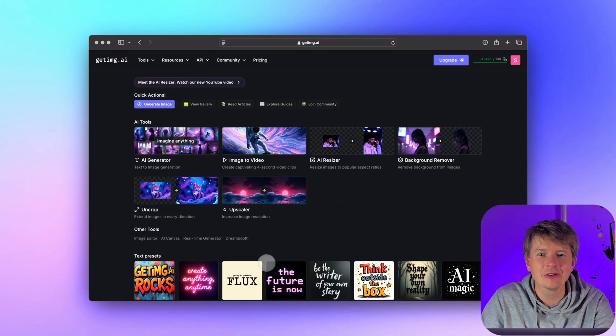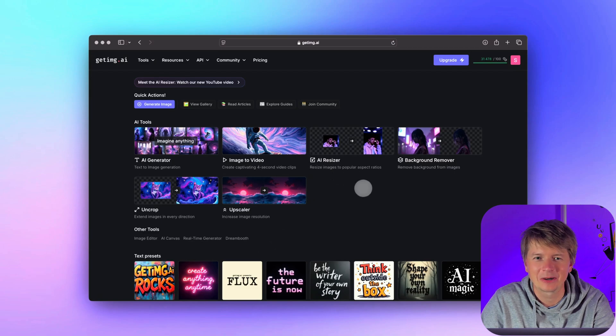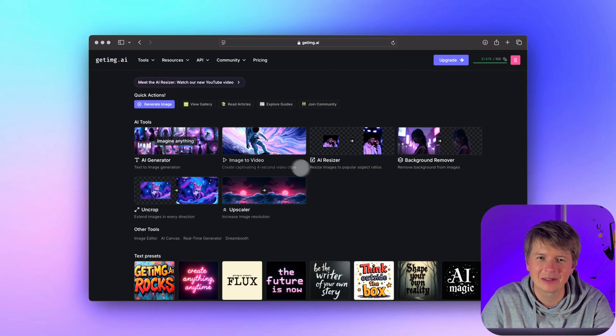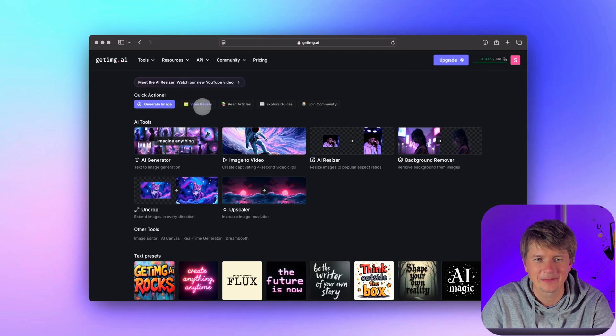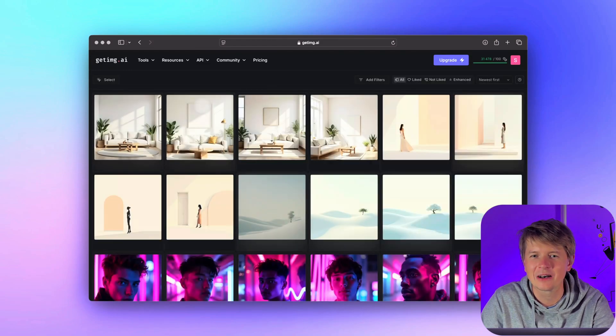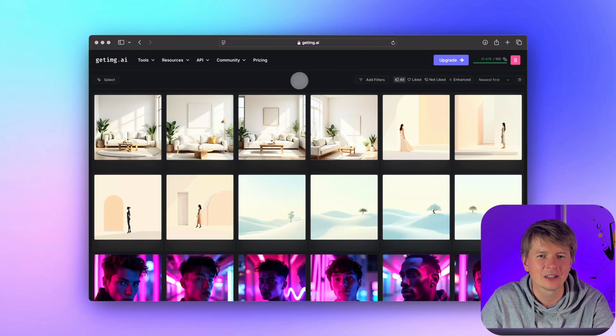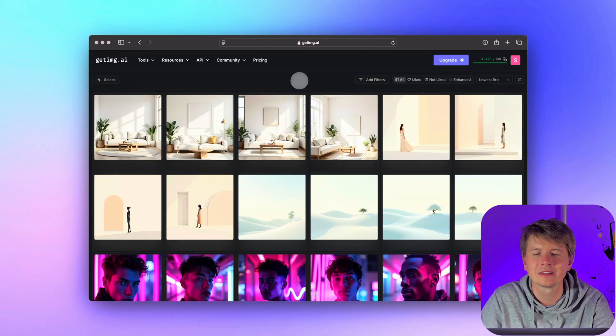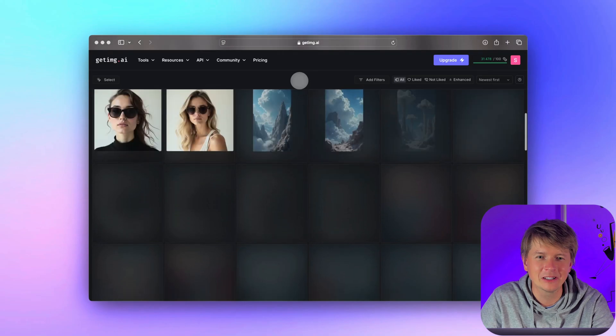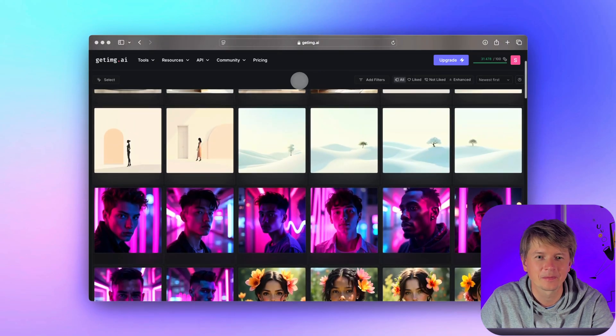Now that we have created tags for our images, let's see how tags make it incredibly easy to filter through your gallery. Imagine you have created thousands or even millions of images. Scrolling through all of them to find the one you need would take forever. But with tags, finding a specific image is super simple.